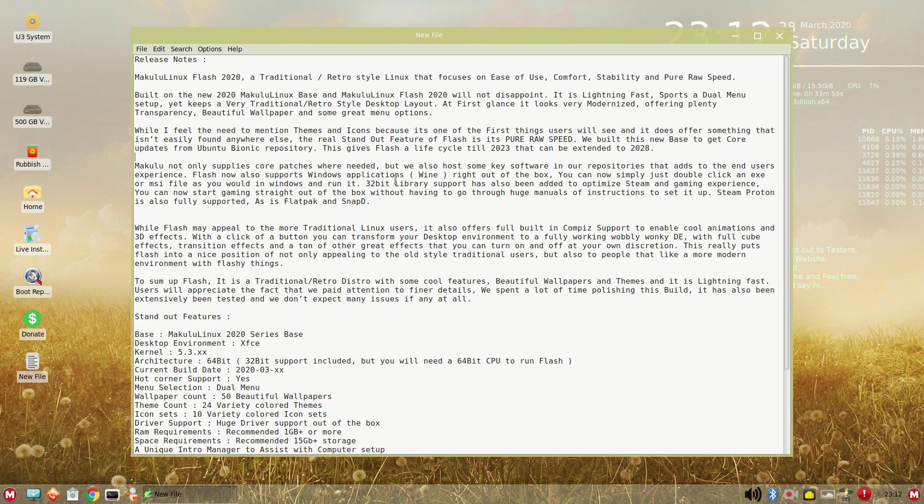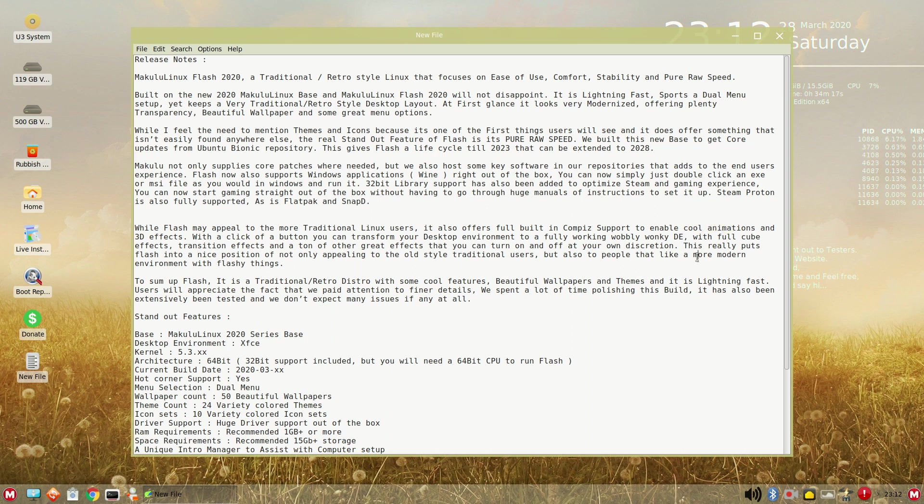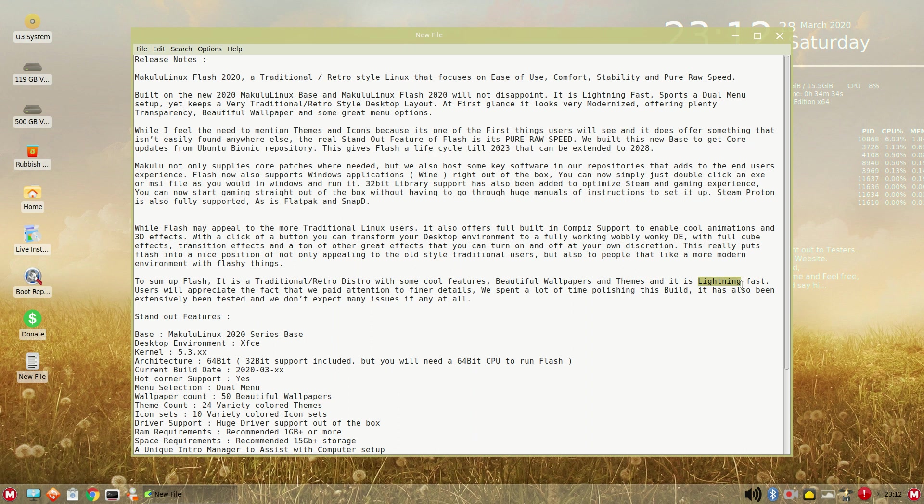It looks like we have support for Windows applications through Wine. Double-click X-E-X-E as you want to Windows and run it, 32-bit library is also supported for Steam. And it looks like we have Steam Proton is also fully supported. Flatpak and Snap. Alright, so we have Compiz support for cool animations. 3D effects, such as the wobbly windows and the full cube effects. Those are nice. And it looks like you can enable that if you want that. To sum up Flash, it is a traditional retro distro with some cool features, beautiful wallpapers and themes, lightning fast. Again, the theme here is speed. I'm curious.